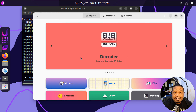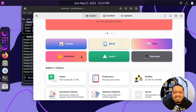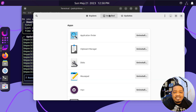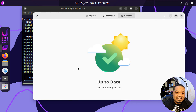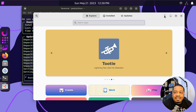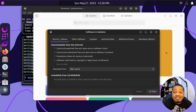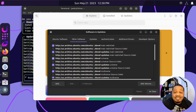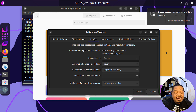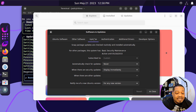This is your typical software center — it's web-based and easy to use. You can go through and find whatever applications you want to install. The 'installed' tab shows everything that's installed on the system, and the 'updates' tab shows available updates. There's also a software repositories section — a GUI way of viewing everything. You can see Ubuntu software, other software, and all the repositories. You can add and remove from here, manage your update schedule, authentication, and additional drivers.